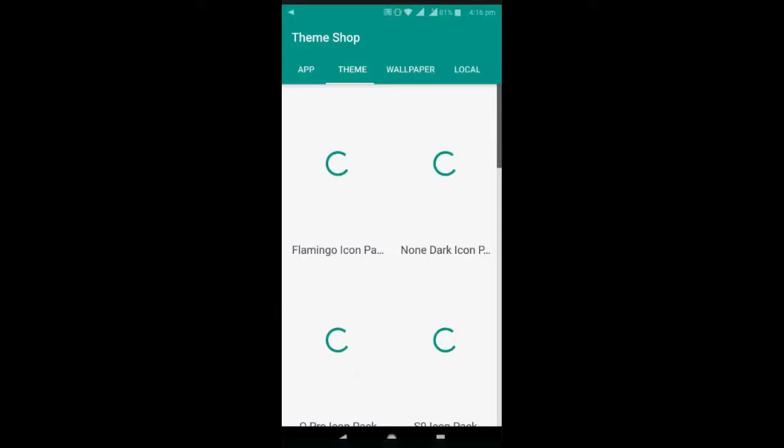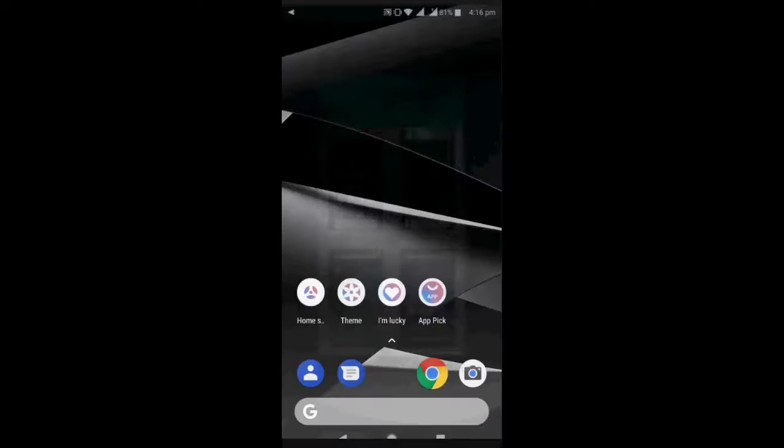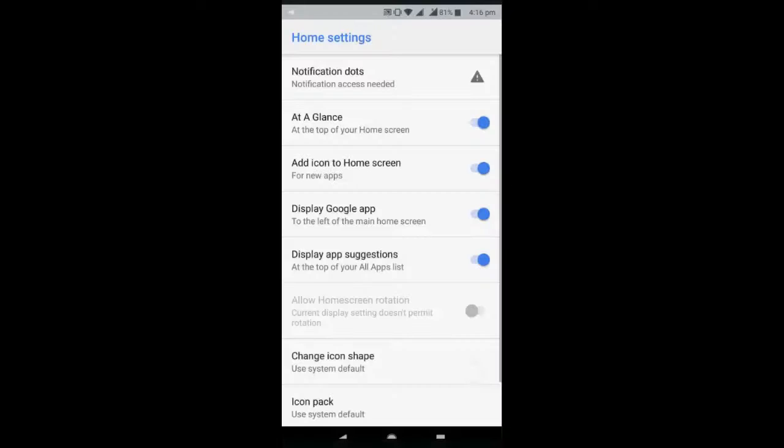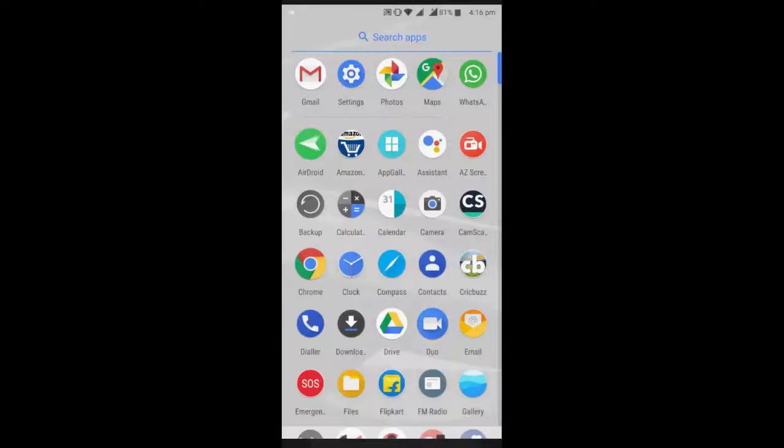Like theme, if you want you can change the theme here and some launcher settings are given, so you can do as per your need.